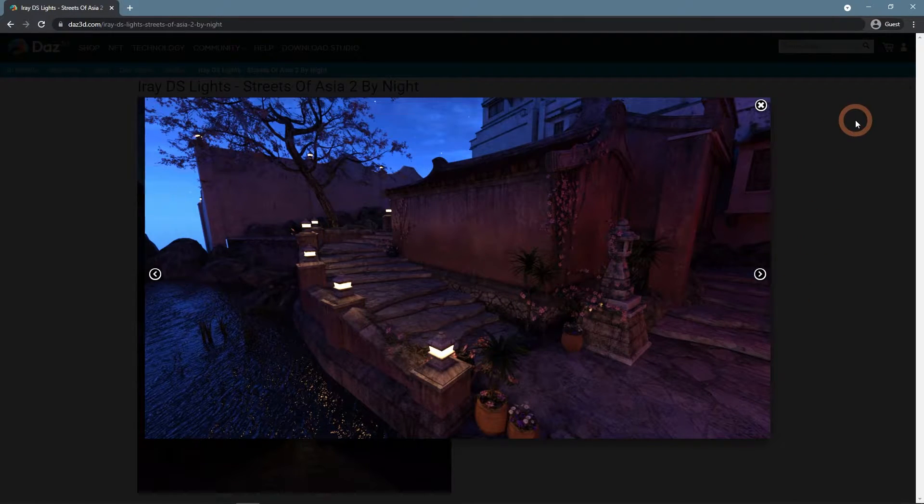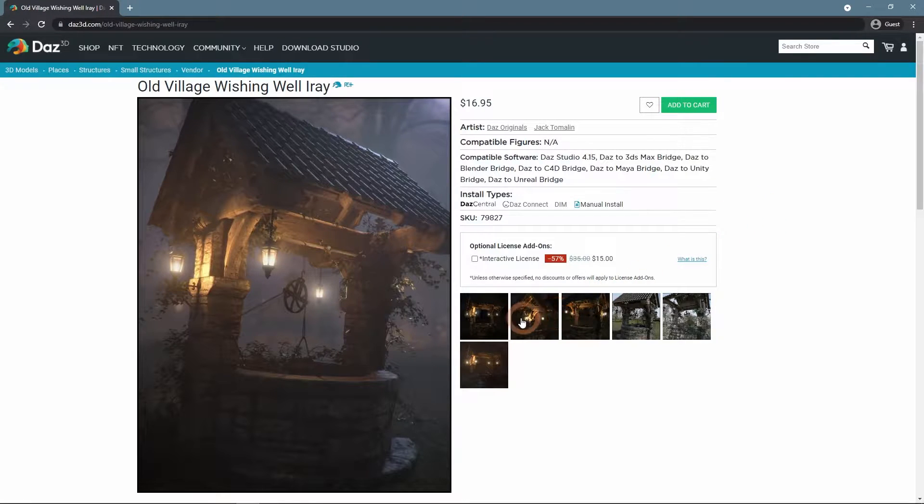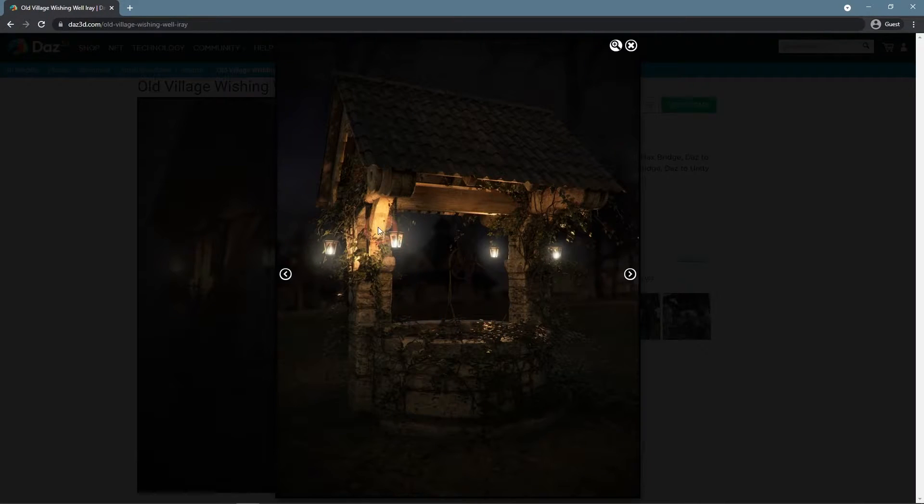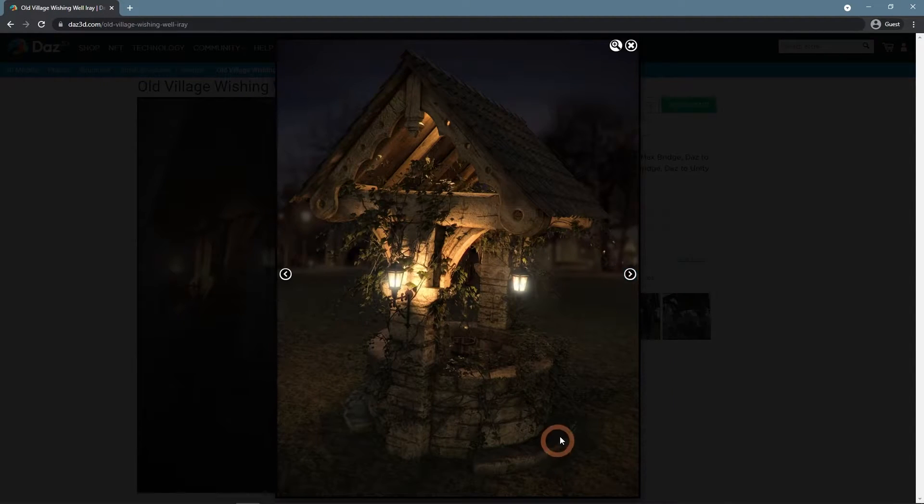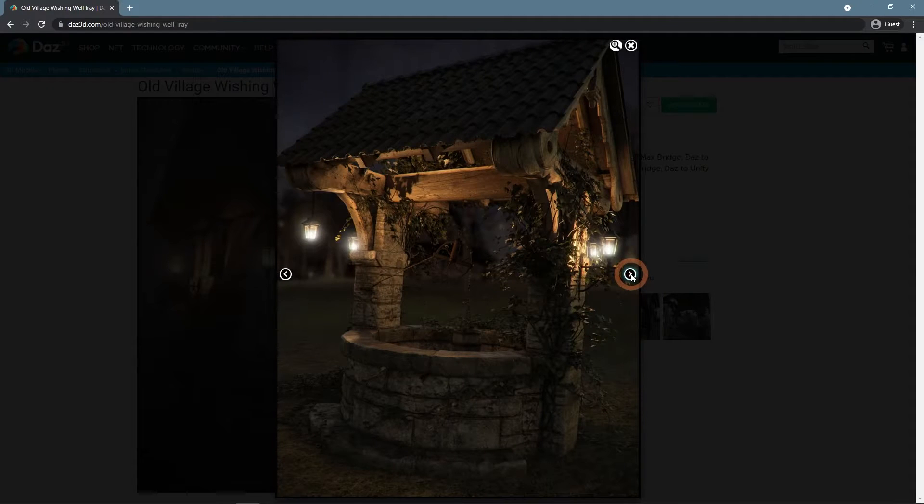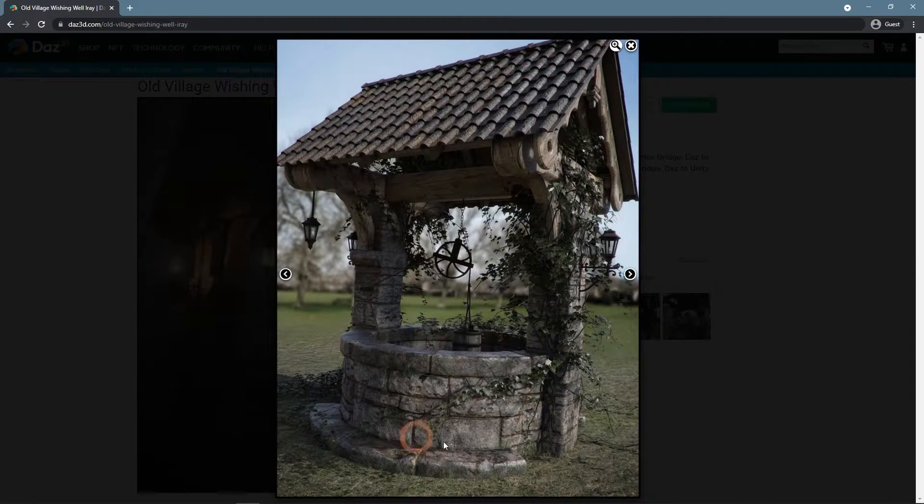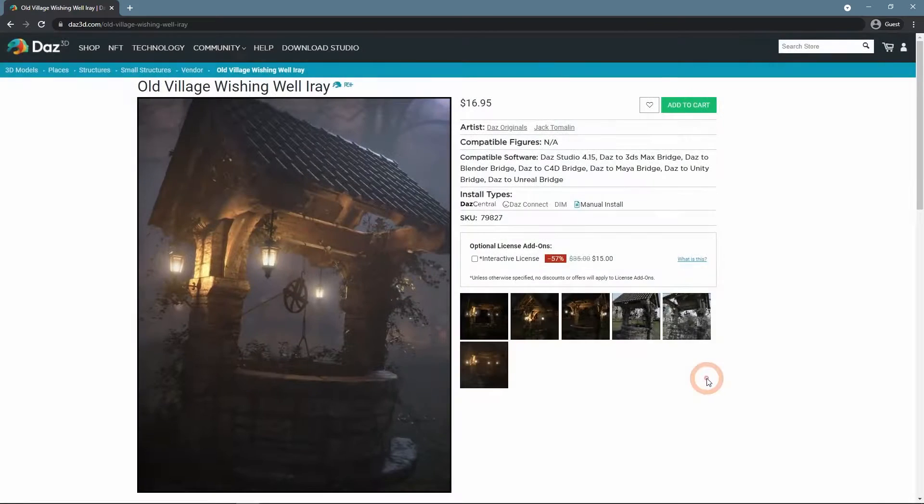Or another example, Old Village Wishing Well Iray. It is a simple well, but you can see that it looks very good with some night lighting. Also here we can find a lot of very cool HDR images made for Daz Studio.